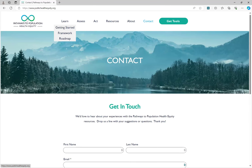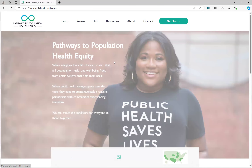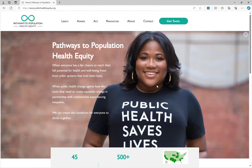Thank you for your interest in the Pathways to Population Health Equity online toolkit and for joining us for this virtual tutorial. If you have any questions, suggestions, or are seeking additional guidance on how P2PHE can be used in your work, please email our team at we@weintheworld.org.